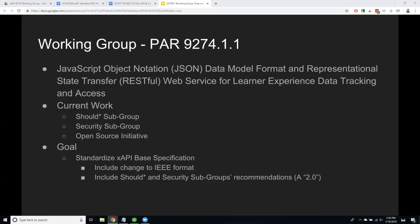We haven't written the actual standard yet because everybody knows there's already a spec being used right now. I was at ADL and now I'm on the commercial side doing some government work, and it's really interesting to be involved in implementations and seeing how it's working for industry and government. In this group, we have two subgroups: the should-star group and the security group.